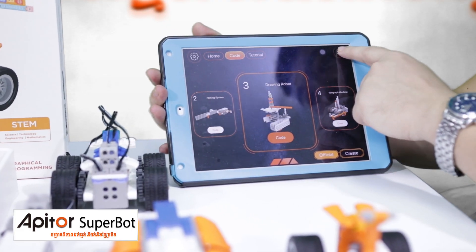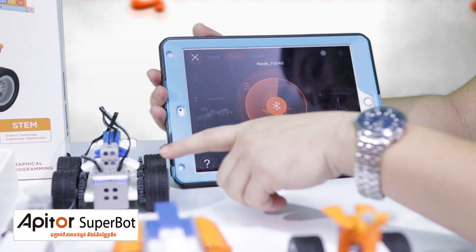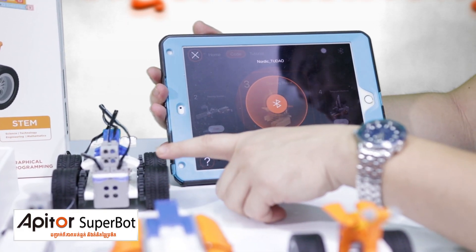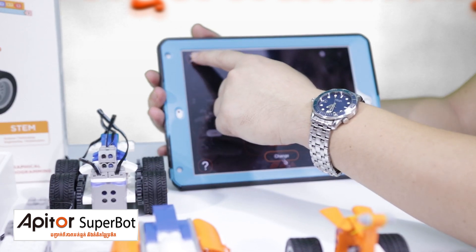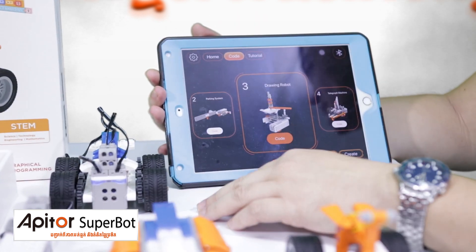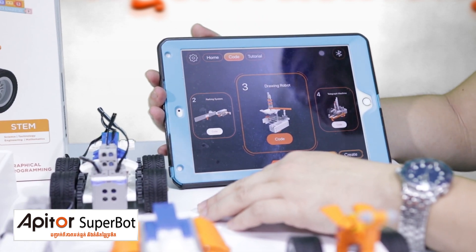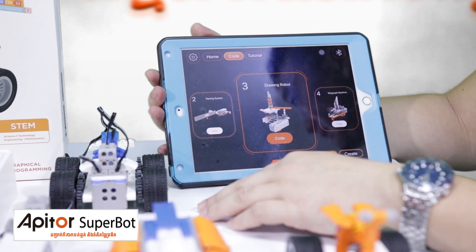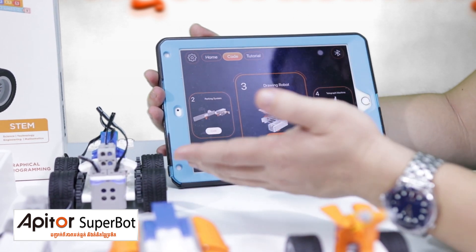Click the Bluetooth to connect your device to a robot. It will remind you that the connection has succeeded. That means you are ready to make code to play with the robot.